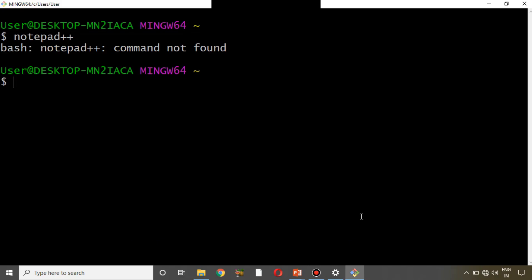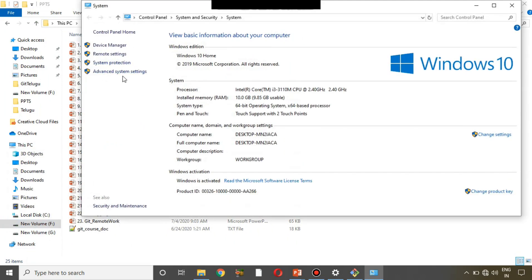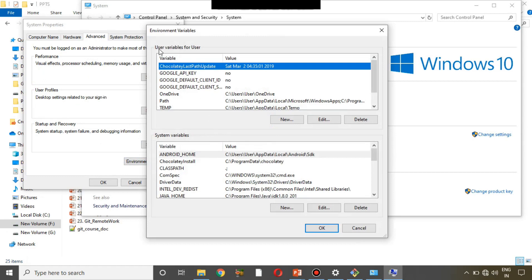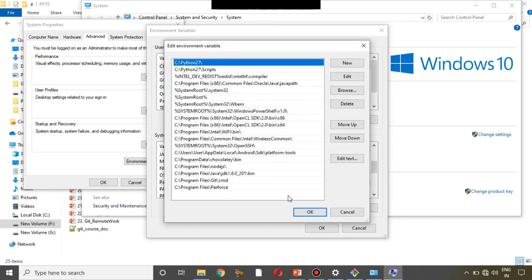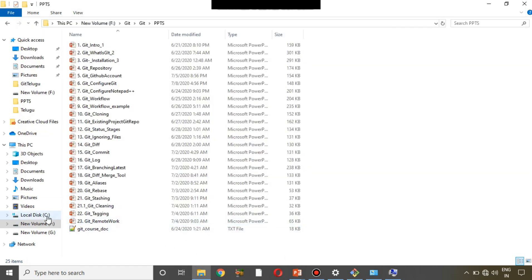How do we set the Notepad++ path? At any time if you want to set a path, you have to open Advanced System Settings. I'll right-click on This PC, go to Properties, and click Advanced System Settings. Under the Advanced tab, click on Environment Variables. We have user variables and system variables — we need to go to System Variables and find the entry called Path, then click Edit.